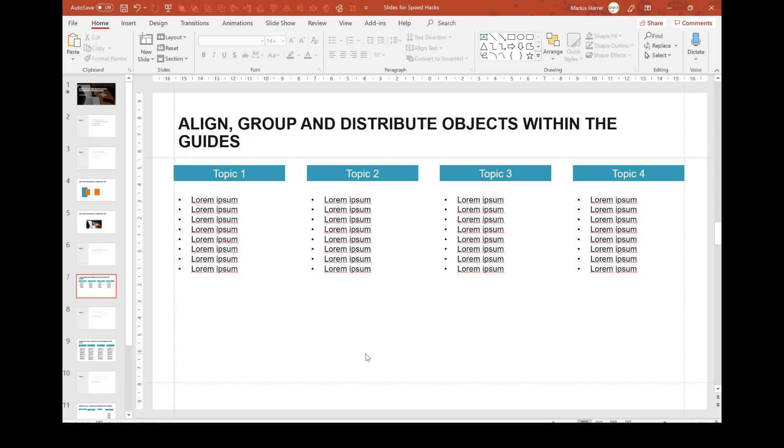Well, let's quickly sum up what I just did with the slide. I've aligned the objects, grouped them, and last but not least distributed them. Now it already looks much better. So that was just one example of how to use these commands. I use them all the time and they really speed up my work.